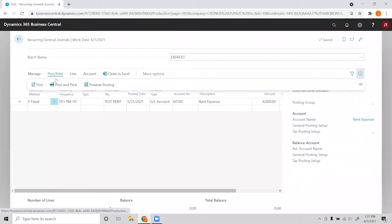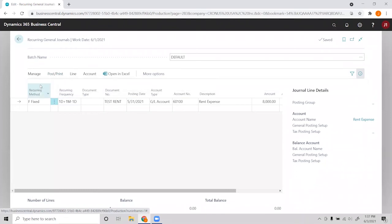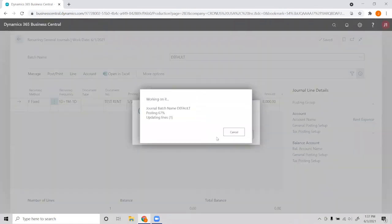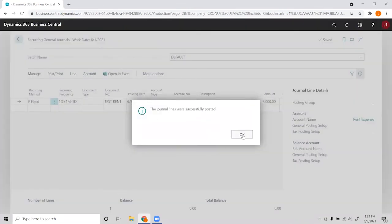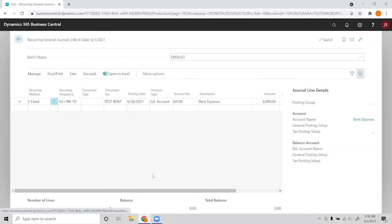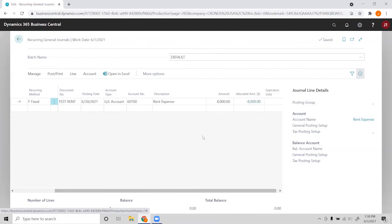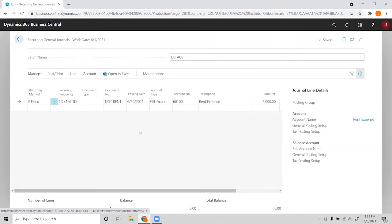So after we're done with this line, we can go ahead and post it. So now that it's been posted, we'll see here that since we chose the fixed recurring method, nothing here should change. The amount is still the same at $8,000, the allocation is the same, but the posting date has changed to the end of the current month because of our date formula we chose in the recurring frequency.